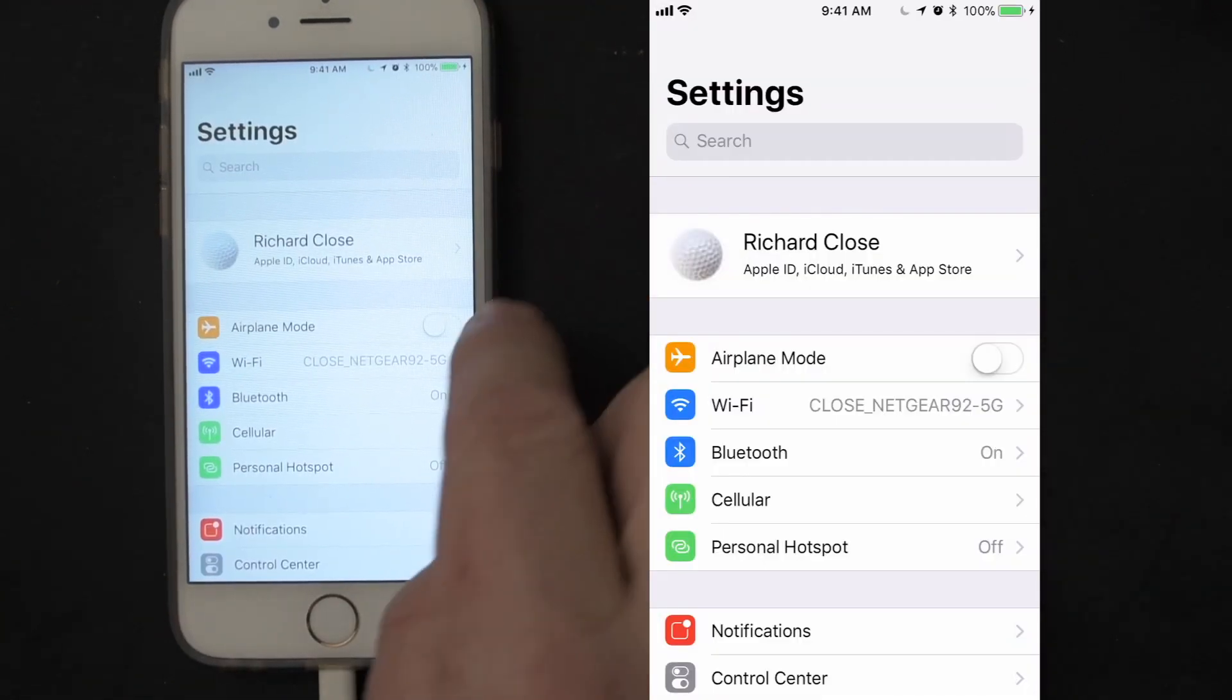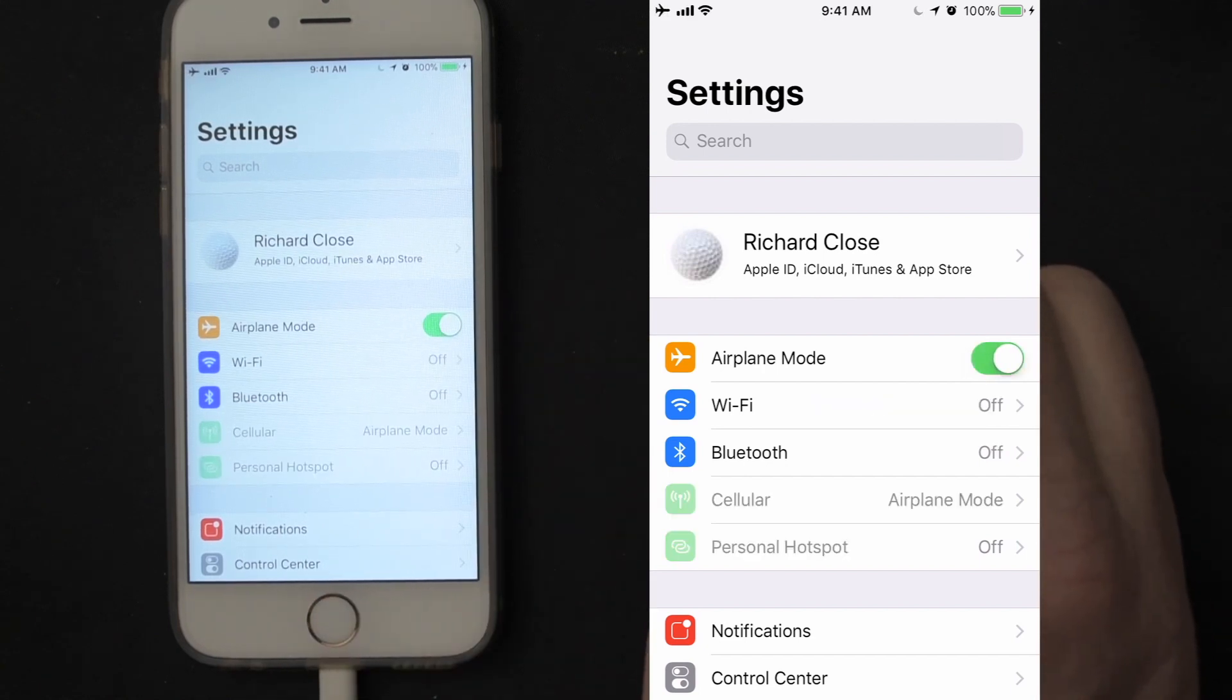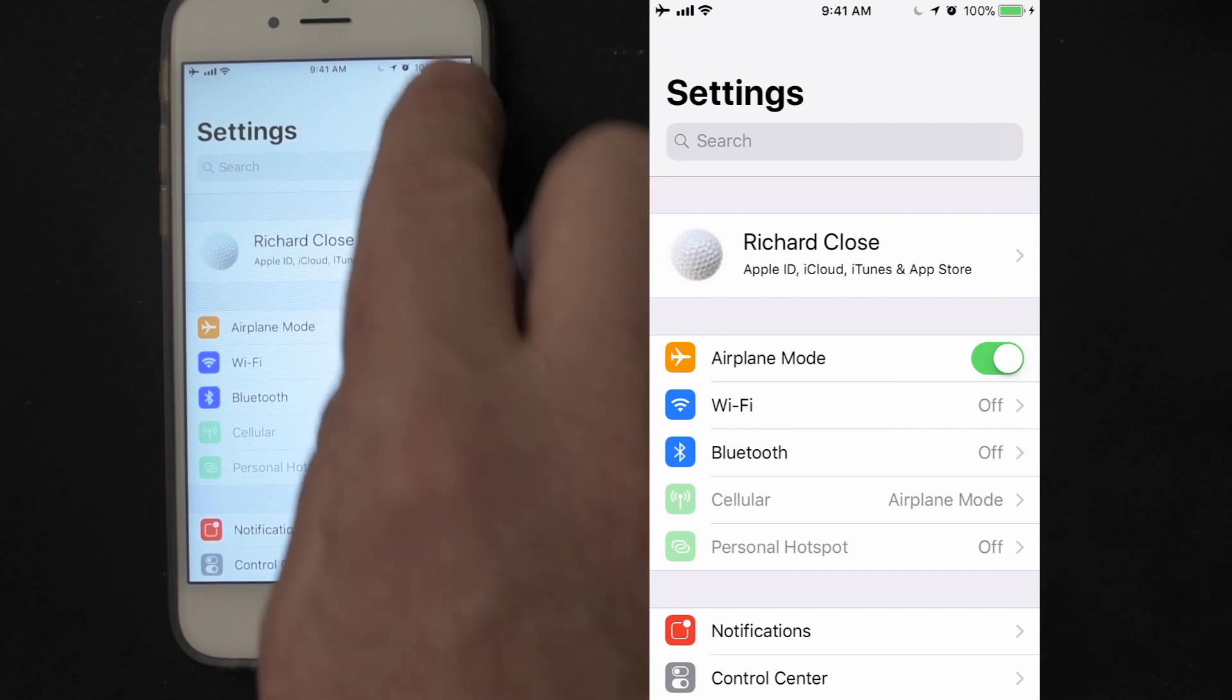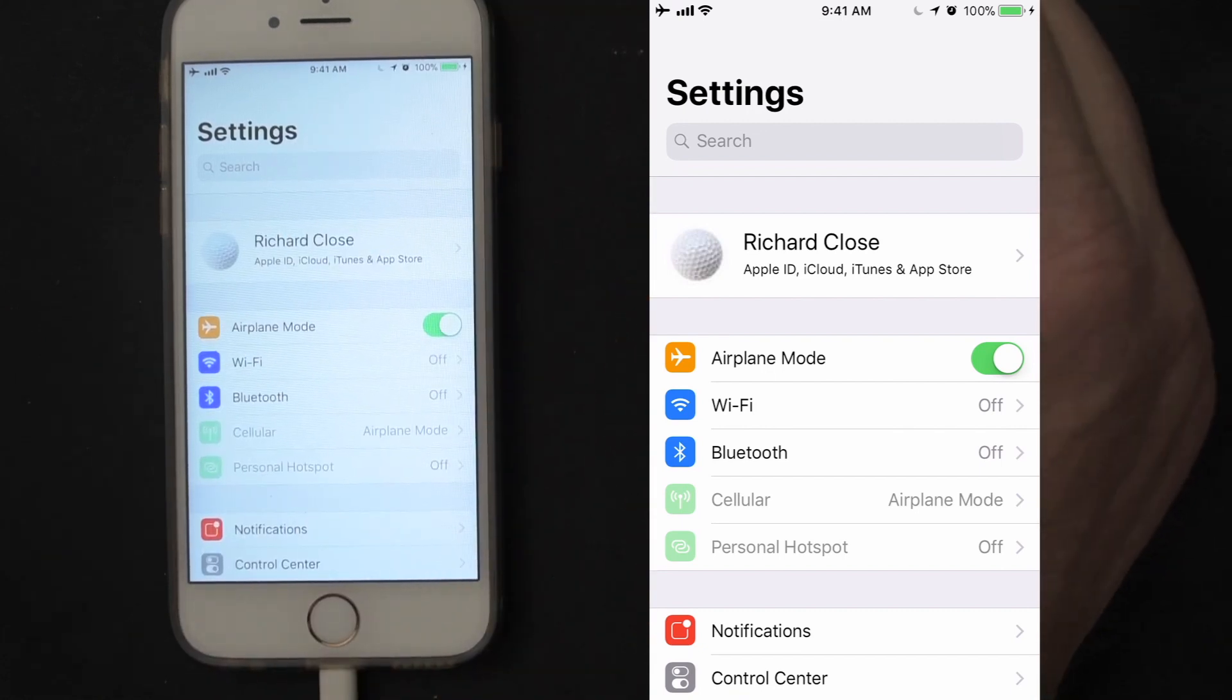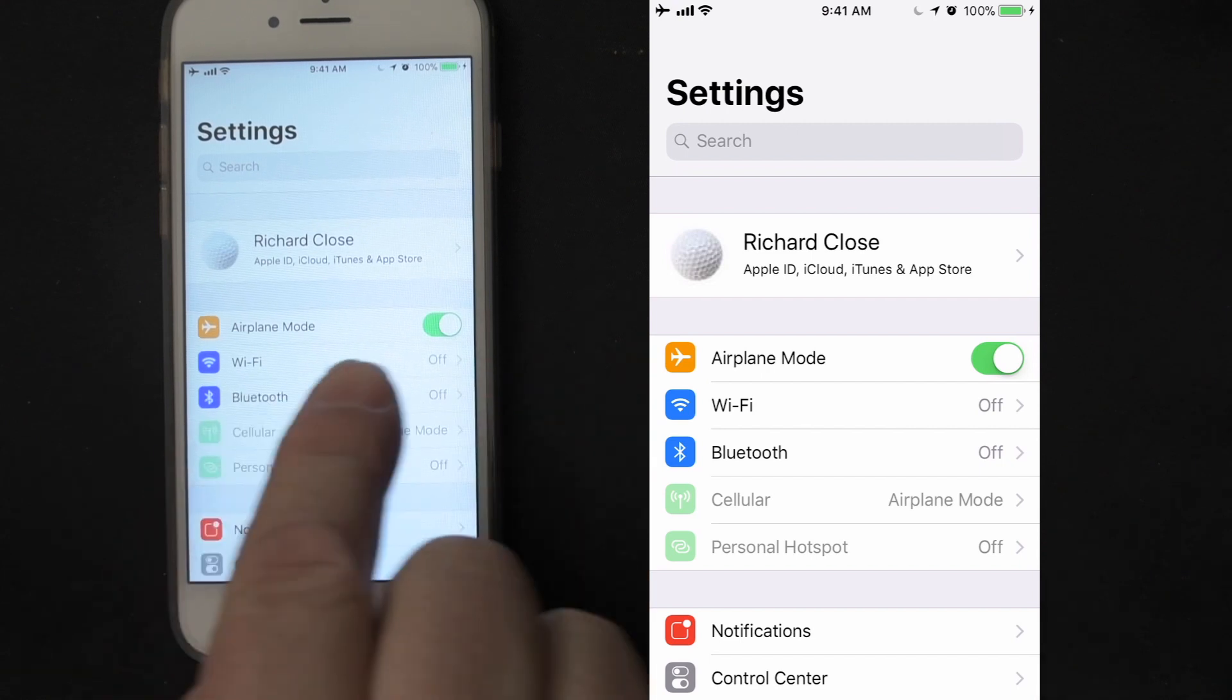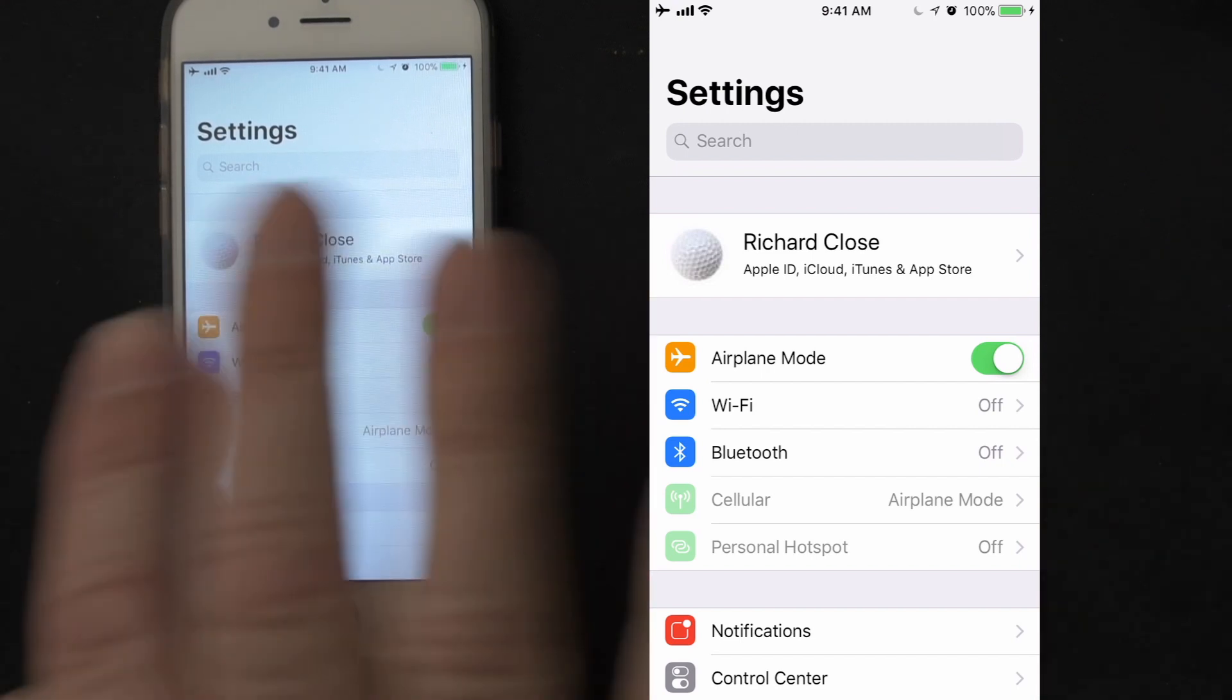Okay, so now I'm going to turn airplane mode on and you'll see what happens in the status on a lot of my devices. First of all, up in the status bar everything gets turned off. If you look down at the screen here, Wi-Fi, Bluetooth, cellular, personal hotspot is all now turned off.